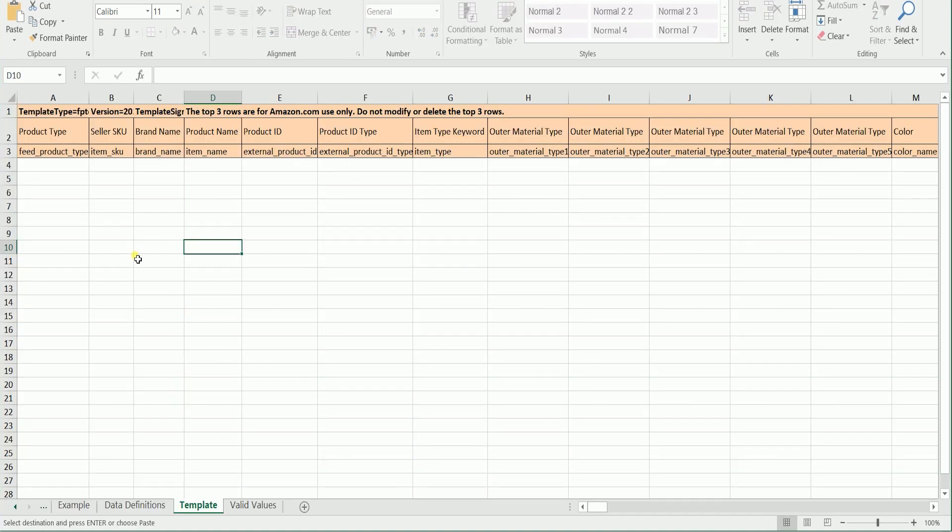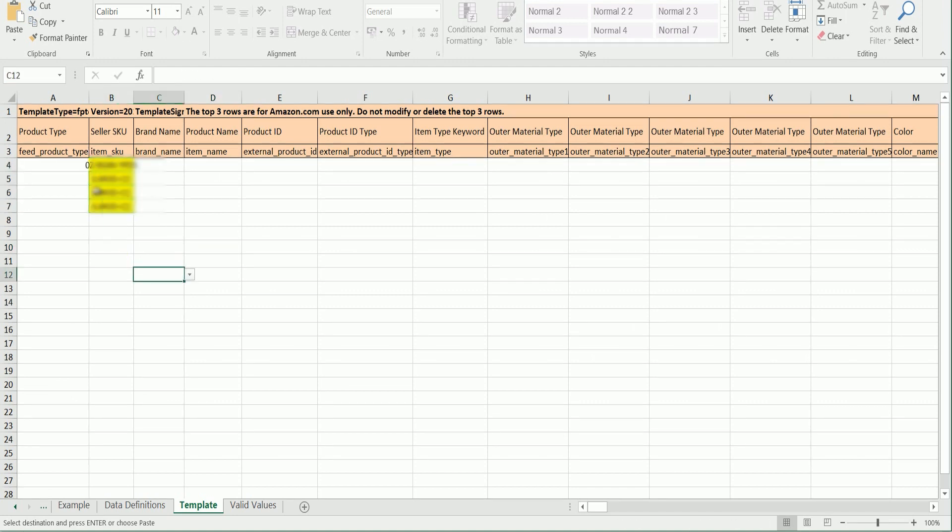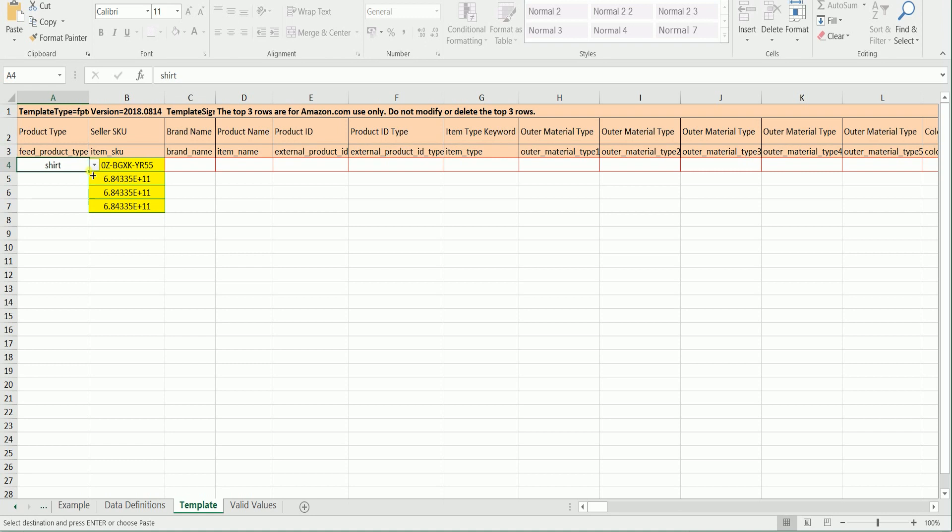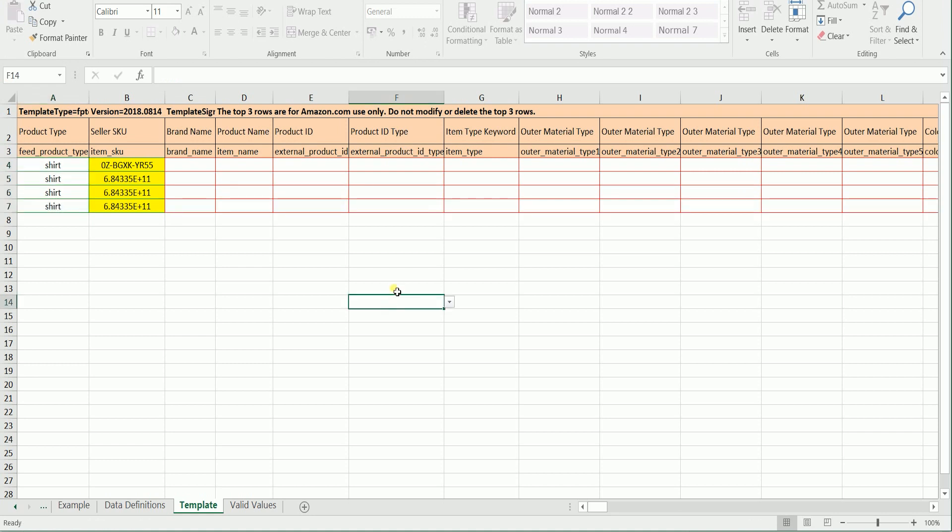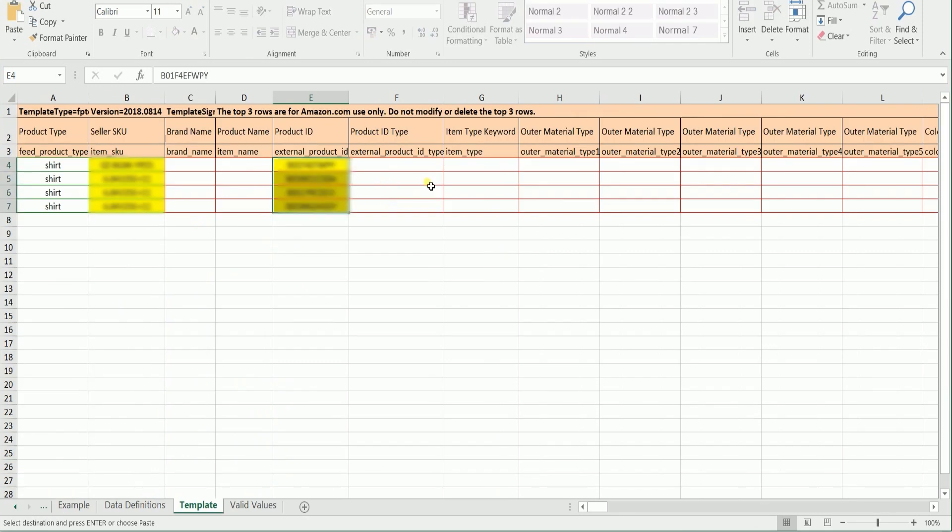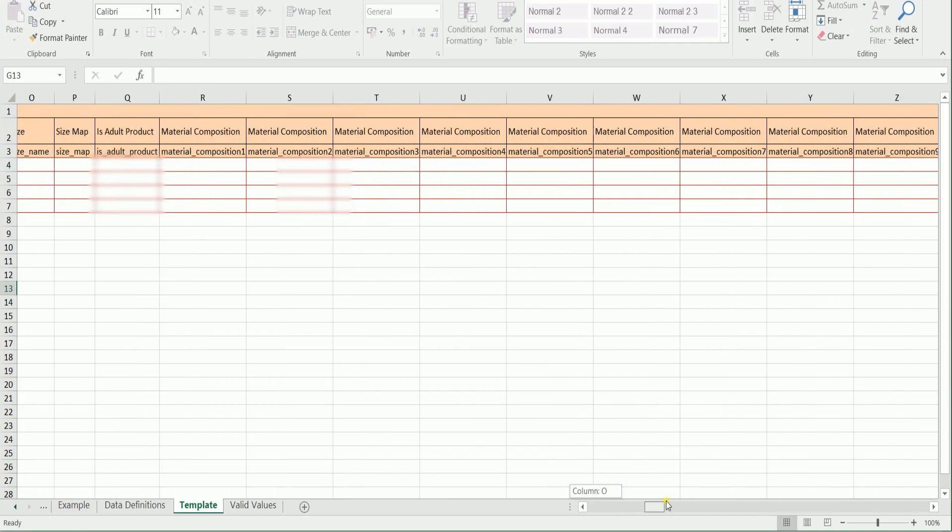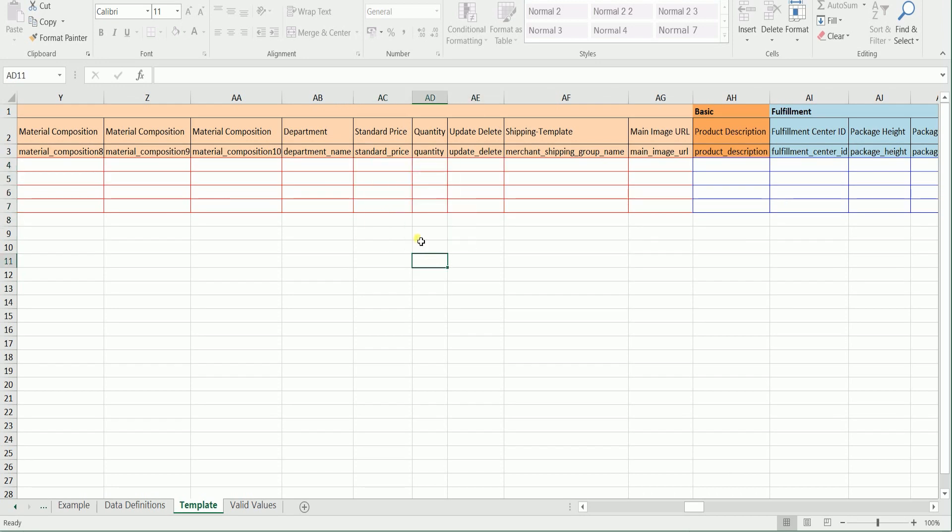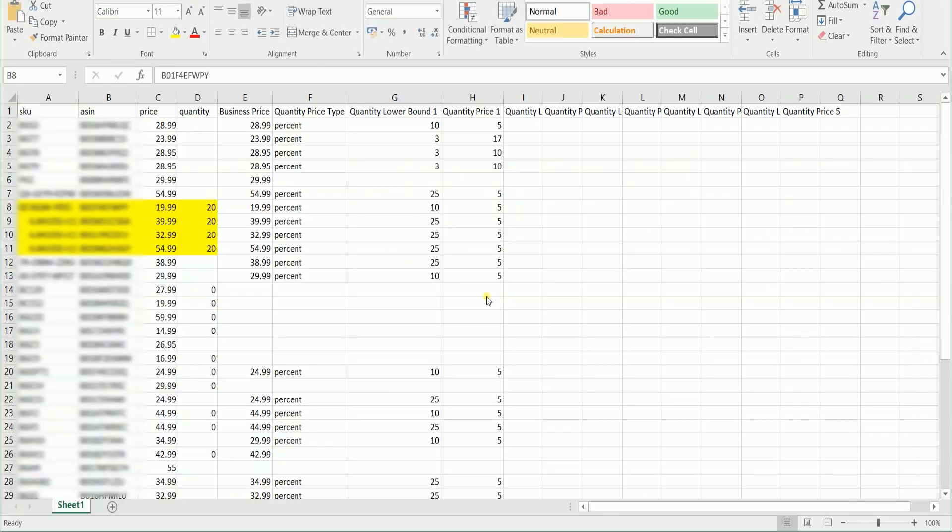After you've updated the quantity, open the Inventory File Template. You can just copy and paste the items on your inventory to the designated column in your inventory file template. Please don't forget to select the product type to enable the drop-downs and indicate the product ID type as well. You can update any product information that you wanted and you are not just limited to updating the price and the quantity.